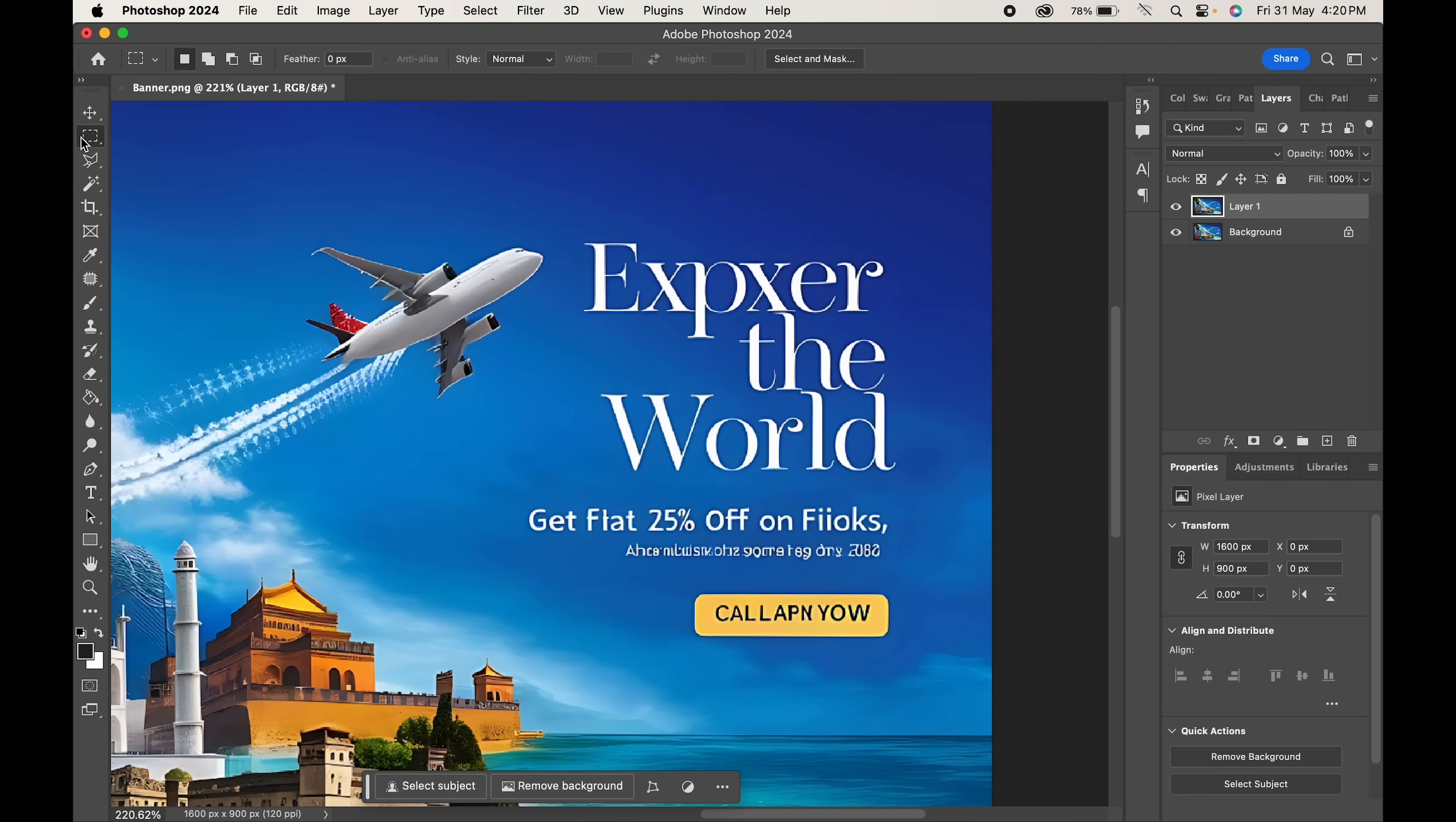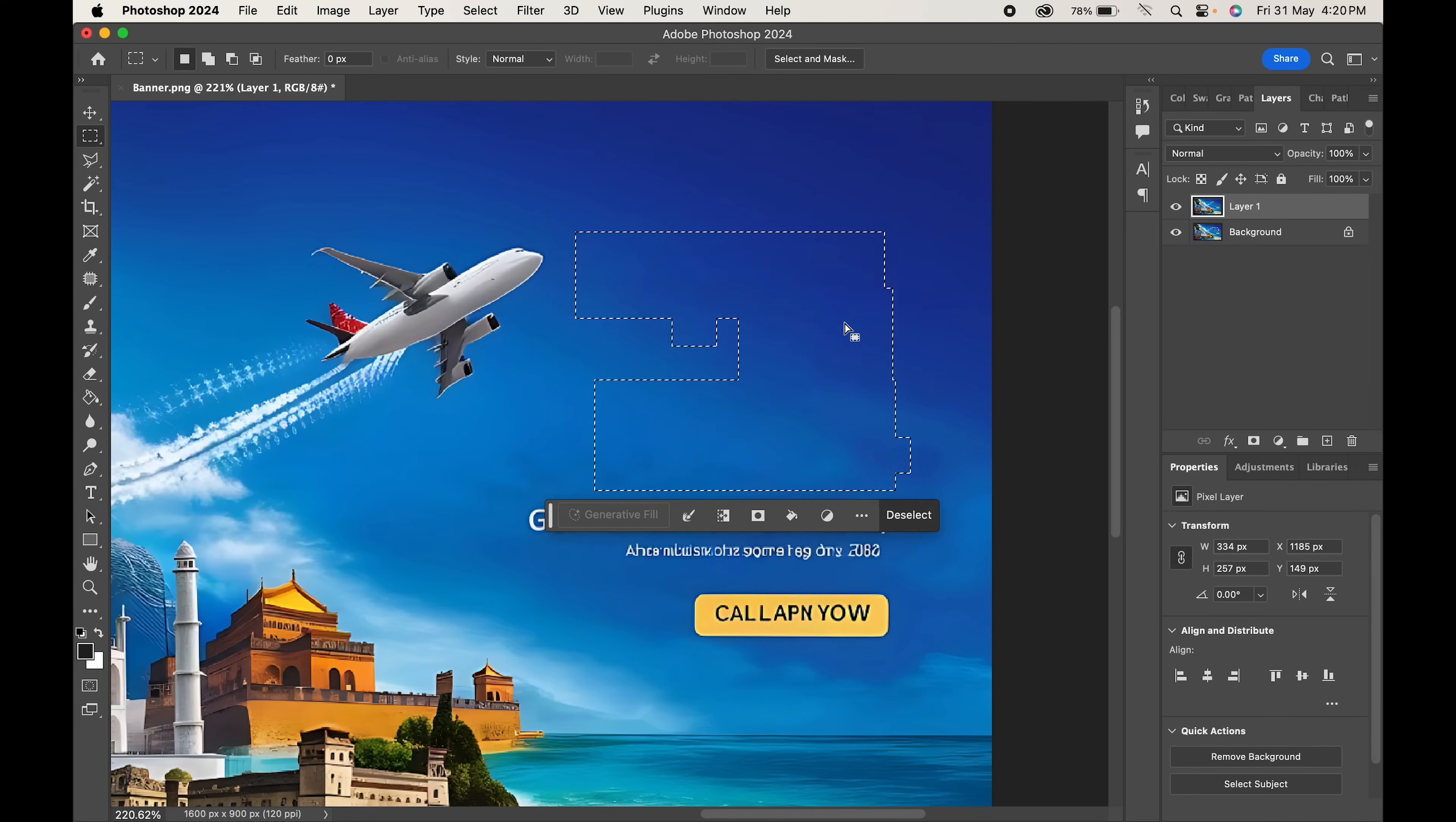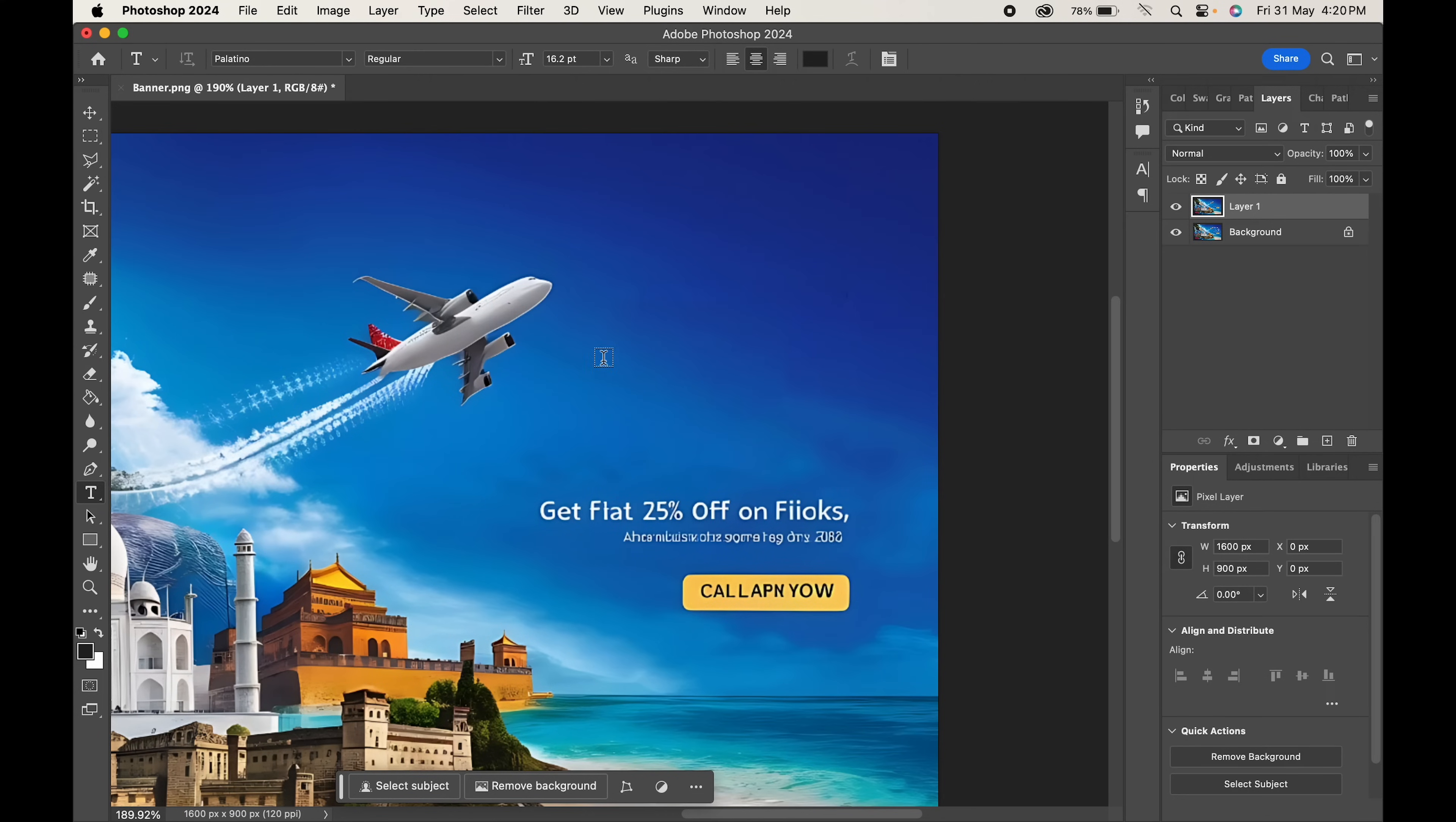With the marquee tool, select the text area. Right click and choose fill with content aware selected. Hit OK. As we do that, it will remove the text in no time. Now let's write our text and adjust it.